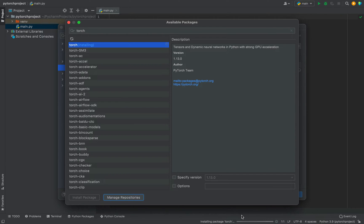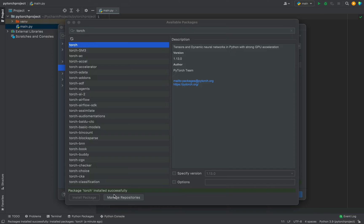And the installation has begun. All right. The appearance of this label, Package Torch installed successfully indicates that the package PyTorch has been installed successfully in this project in PyCharm.